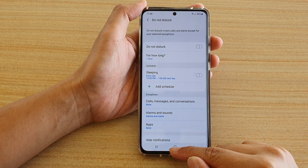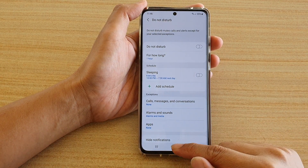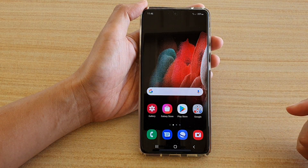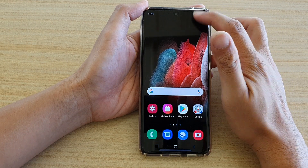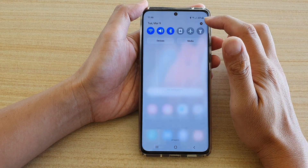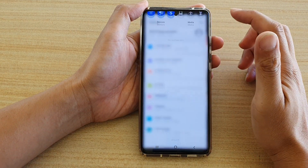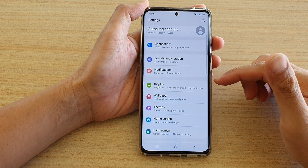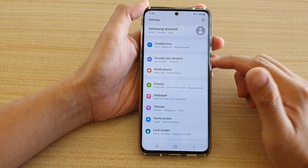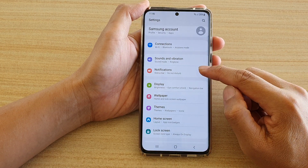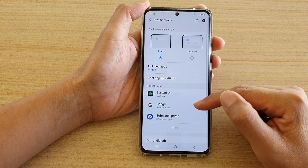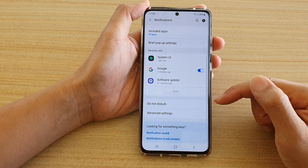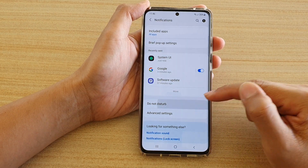First tap on the home key to go back to your home screen. Then swipe down at the top and tap on the settings icon. Then go down and tap on notifications and then go down and tap on Do Not Disturb.